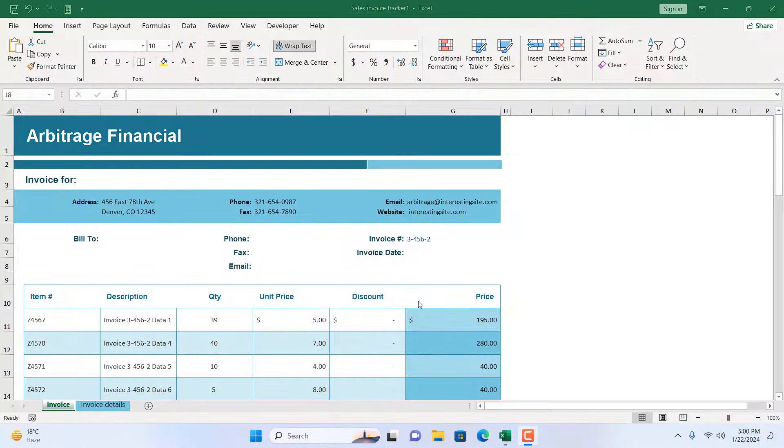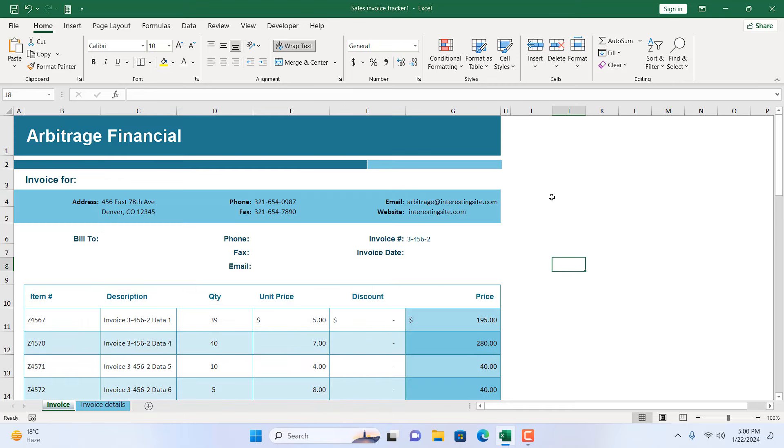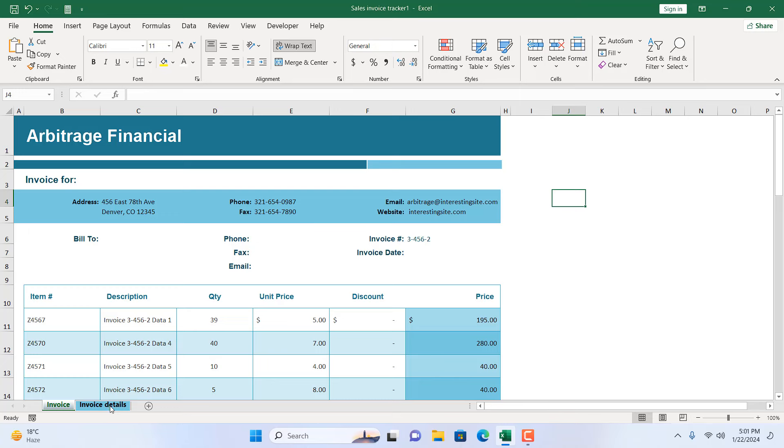Take a look at this workbook. Here we have two worksheets: the first one is Invoice and the second one is Invoice Details. I'm going to write here 'Invoice Details' and I'm going to add a dropdown here with yes and no values. So whenever I select yes, our Invoice Details worksheet will be visible. Whenever I select no, our Invoice Details worksheet will be hidden.